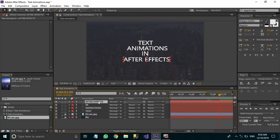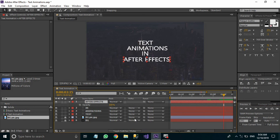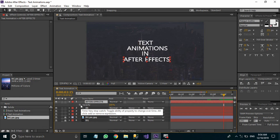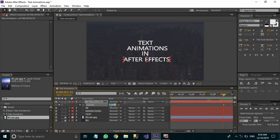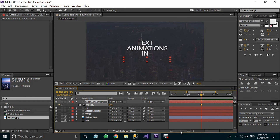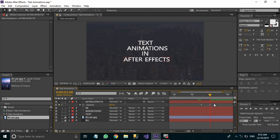Our last layer, 'after effects', uses a fade-in animation. Move a few frames forward in time and hit T to bring up Opacity. Keyframe it and change the opacity value to 0%. Then move forward around 15 frames and change the opacity back to 100%. Select both keyframes and hit F9 to easy-ease them.